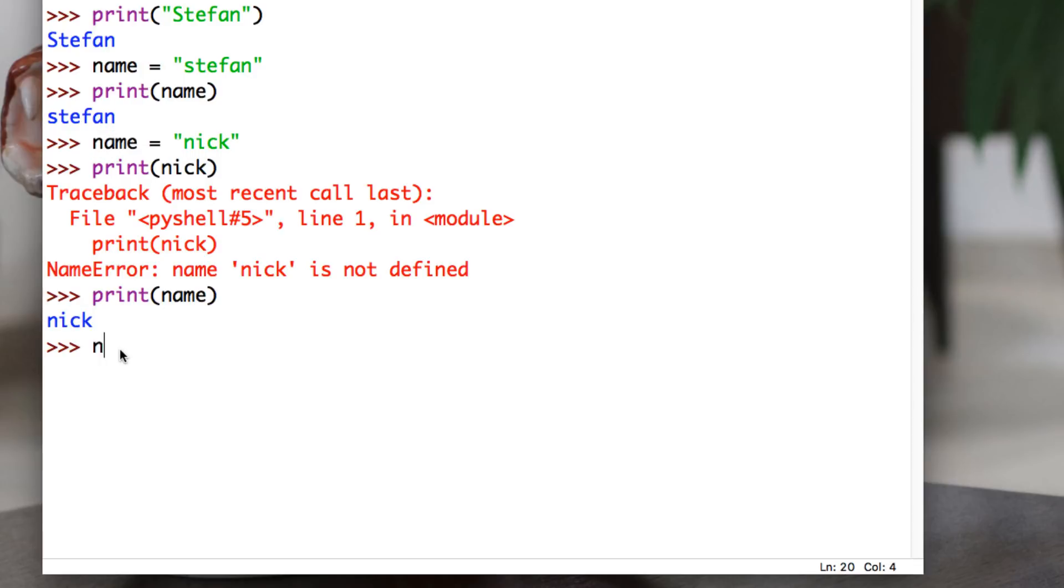Let's change it again one more time. Say name, now we'll say name has a number in there. Name is equal to six. So now we go print name. There we go. Six. Pretty good.